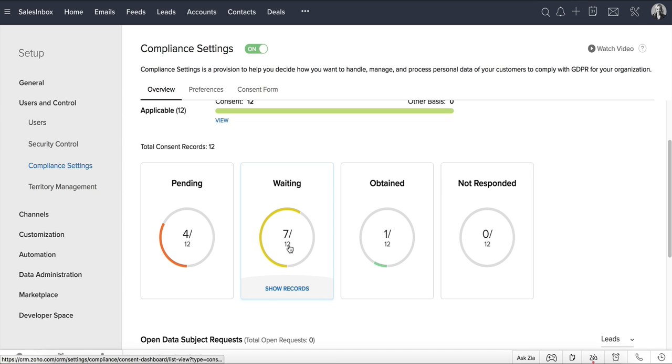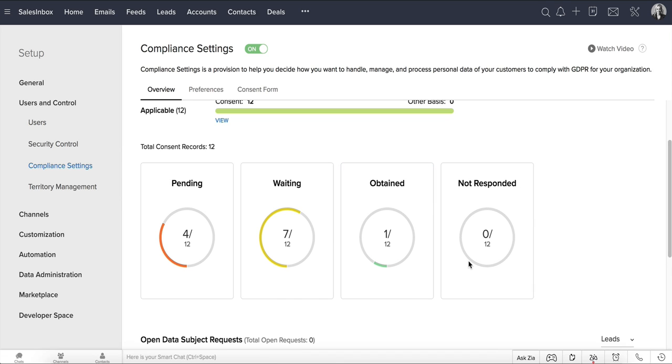When the data subjects respond to your email and provide their consent, their respective consent status will be Obtained, or when the waiting period lapses, the consent status of the respective subjects will be marked as Not Responded.